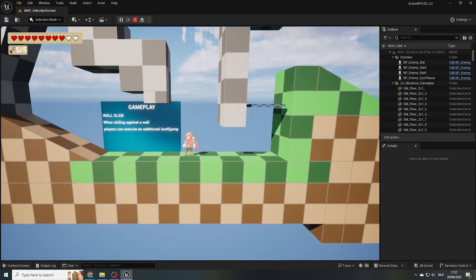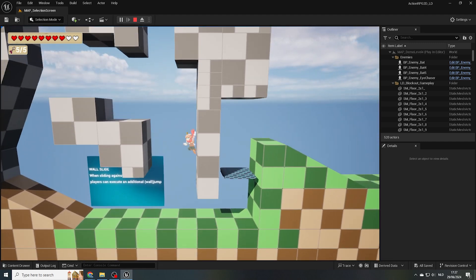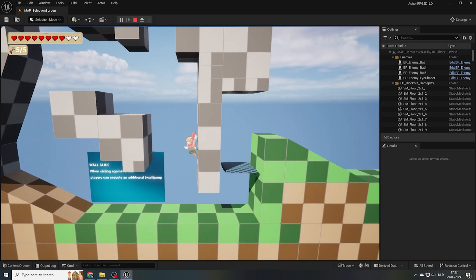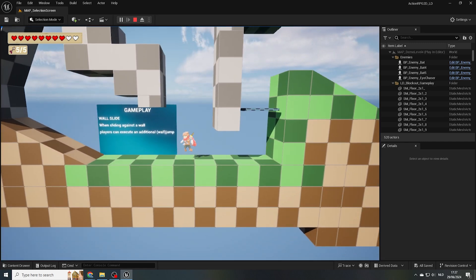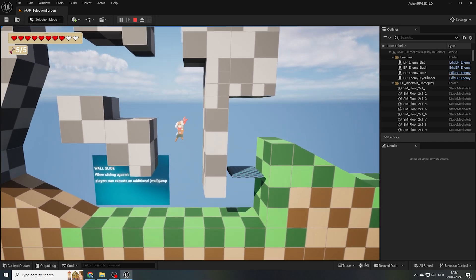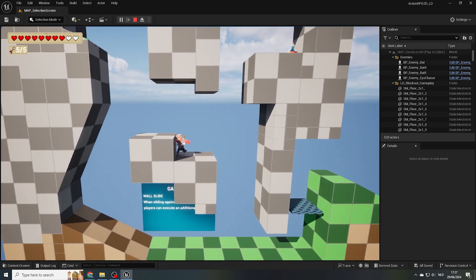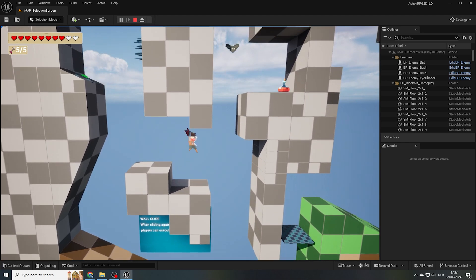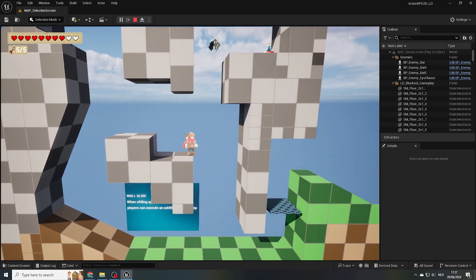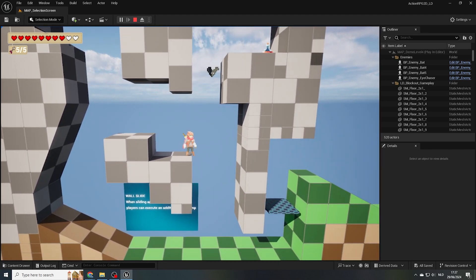When making contact with a wall, instead of falling straight down, our character now gently slides down the wall, which also allows us to perform an additional jump while sliding and reach greater heights.